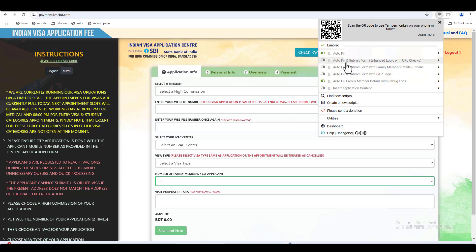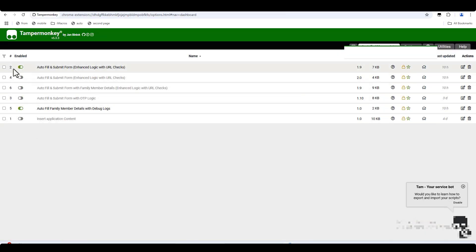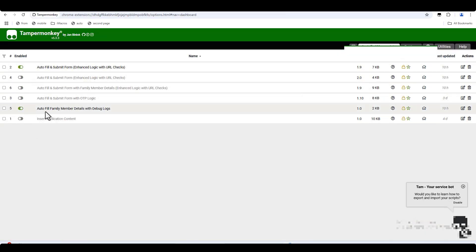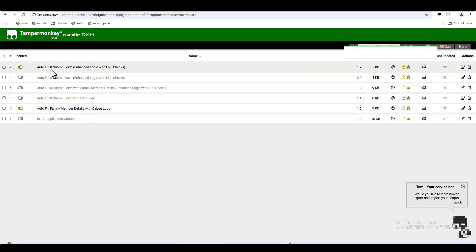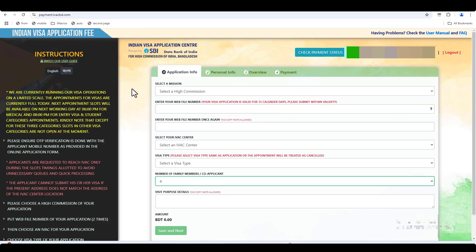Try to look at it — last eight, gym, tried to do it. It's a pretty cheap solution — J2 number, pass number, auto field, family member details with debug logs, actor to fill and submit from enhanced logic and URL check. URL glow, mother change.